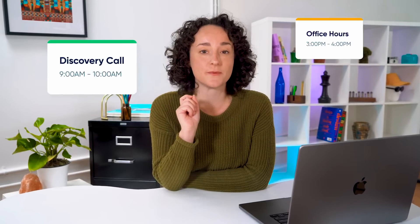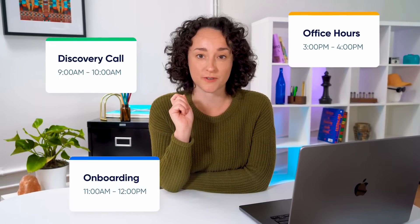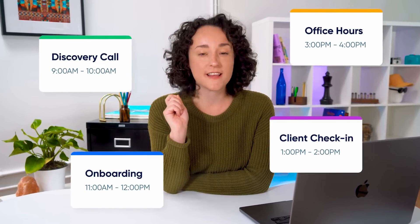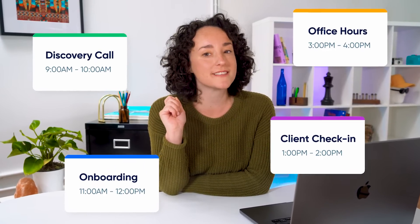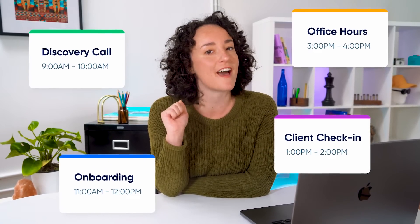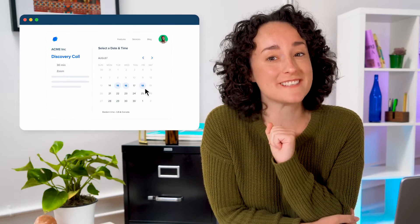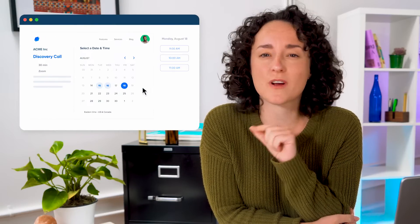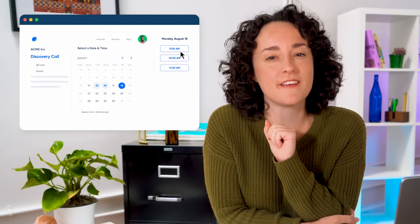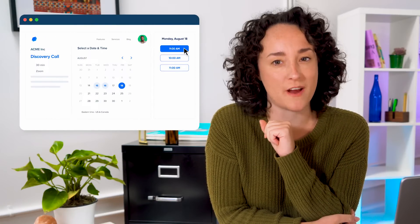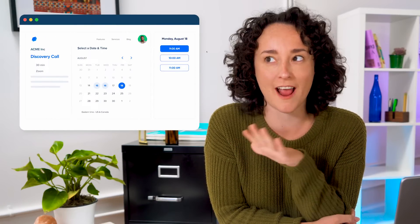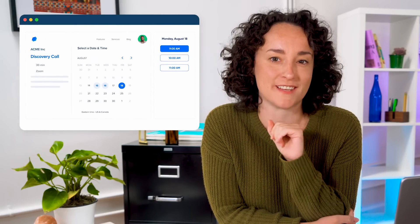Meetings aren't going anywhere. And in today's world, especially if you're connecting with potential customers or candidates, the scheduling process has to be easy and fast. At Calendly, we know scheduling, and we're constantly innovating the experience for everyone, no matter how complex the scenario.